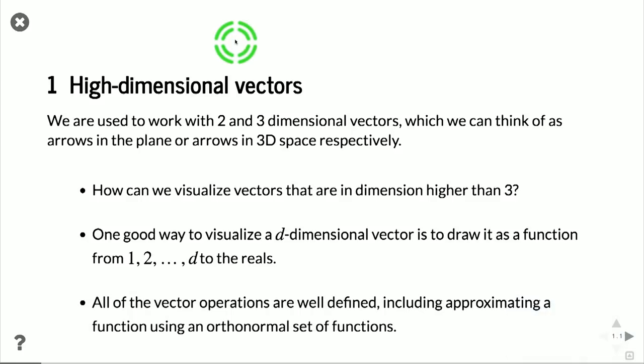The vector operations are all well-defined, and we don't need the visualization for those. But the visualization does definitely help us get some intuition about what is going on, specifically when we do PCA.